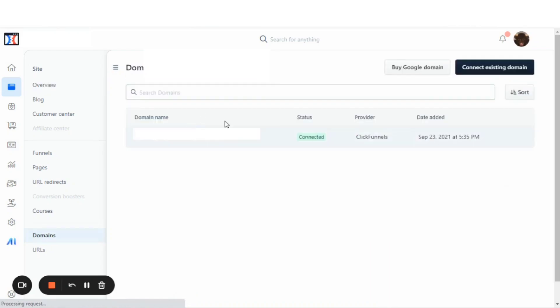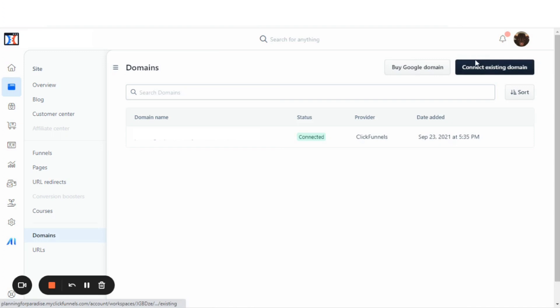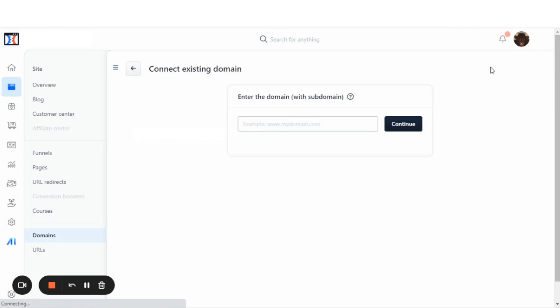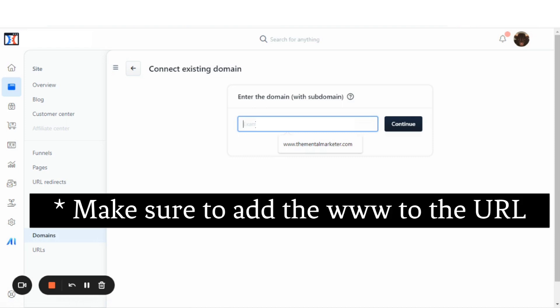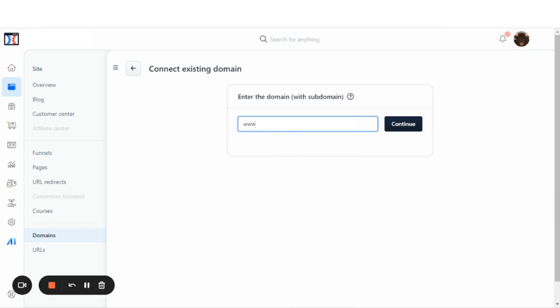From here, we are going to connect an existing domain that we have. We'll click on Connect Existing Domain. The next step is to enter the domain with the subdomain, so with the www. This is the domain that I will be adding to the account, and then we'll hit Continue.